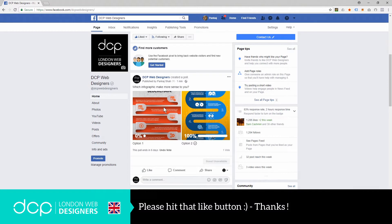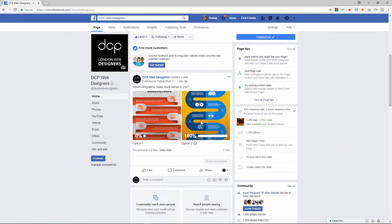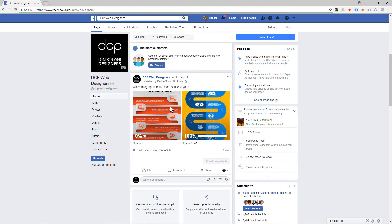Maybe you can test out some product examples. Maybe you can run a competition, ask people to vote between two different products, and maybe they can win one of them—something like that. Start some engagement. Okay, I look forward to seeing you on the next DCP Web tutorial.